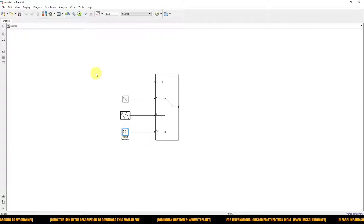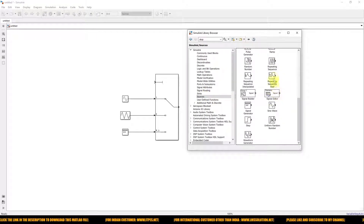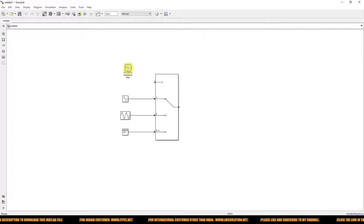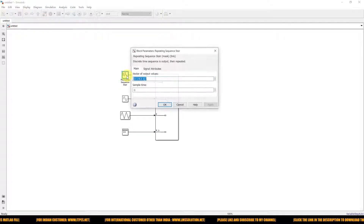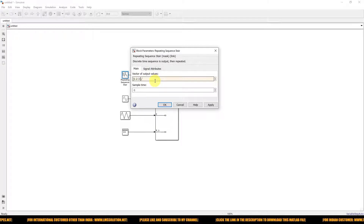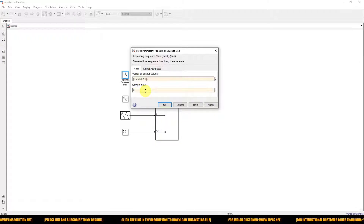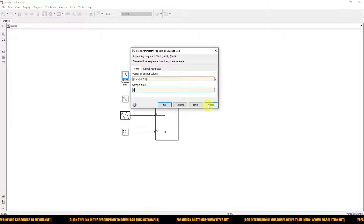Now I am going to use a source — a Repeating Sequence block — for the control input. I am going to generate the values 1, 2, 3, 3, 2, and 1, and set the sample time equal to 2. So every 2 seconds the amplitude will change.